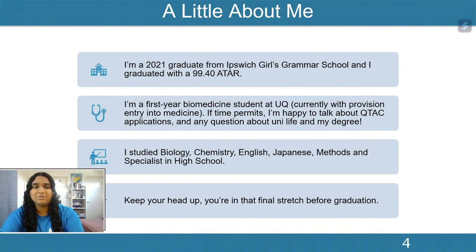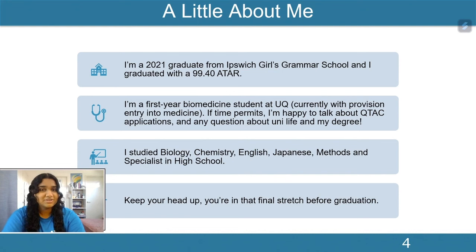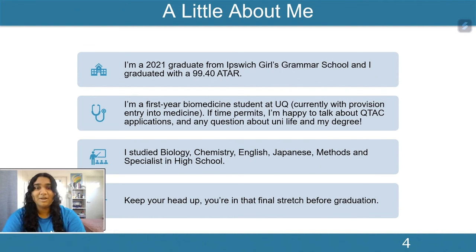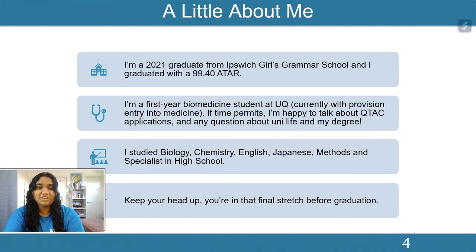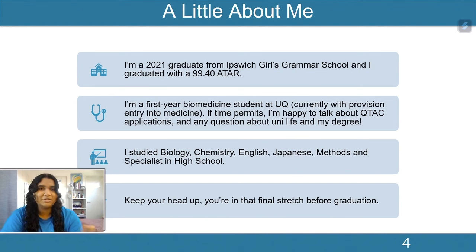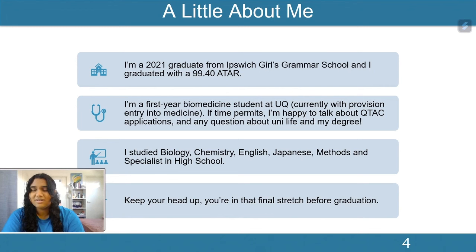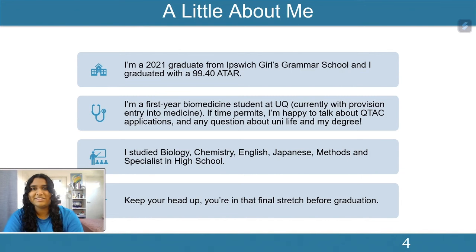A little bit about me: my name is Amandi. I'm a 2021 graduate from Ipswich Girls Grammar School and I graduated with a 99.4 ATAR. I'm currently studying Biomedical Science at UQ with provisional entry into medicine. During Grade 12 I studied biology, chemistry, English, Japanese, methods and specialist — two languages, two maths, and two sciences. Keep your head up — you're in the final stretch before graduation, and at the end of the day you'll have one of the best holidays you'll ever experience.